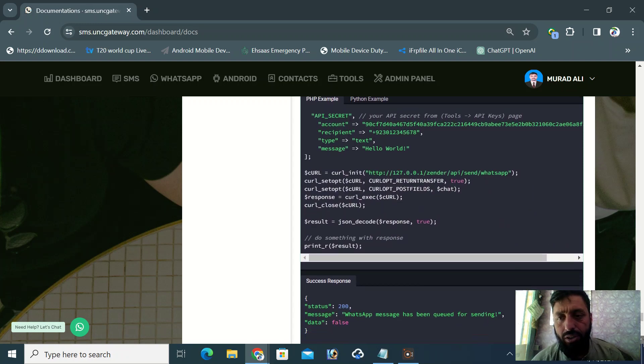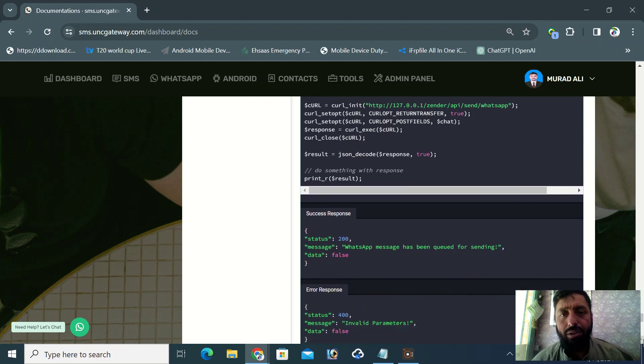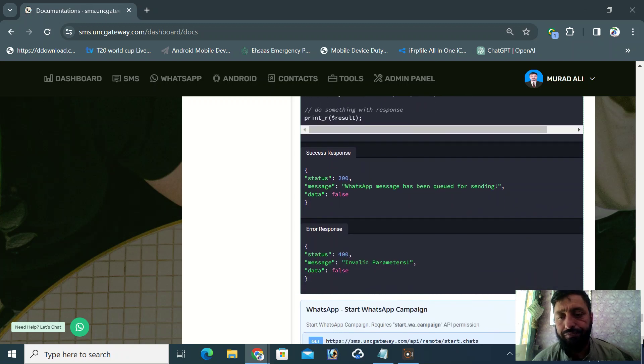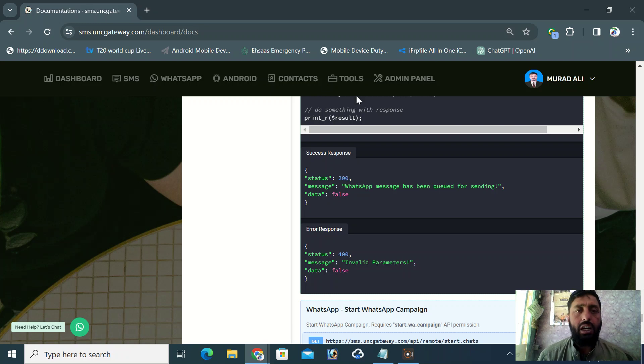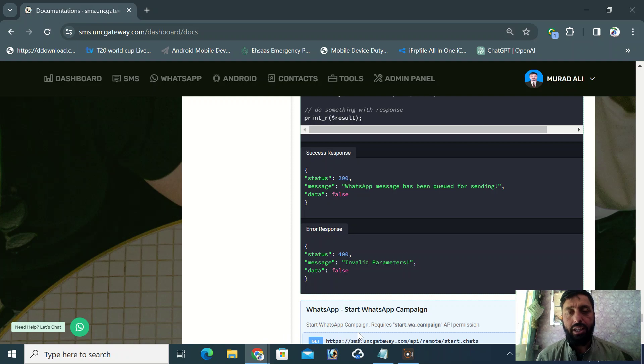Here you can see that everything is documented. All the documentation is very simple. I hope this helps you. Thank you and take care.